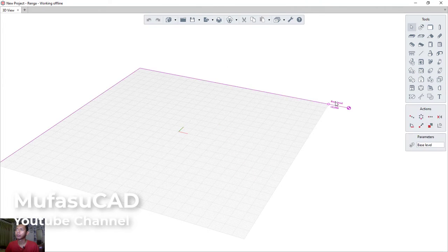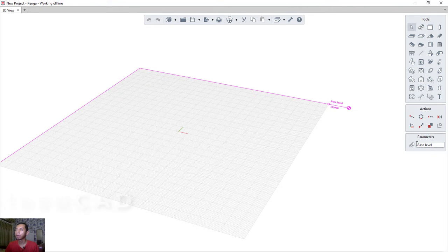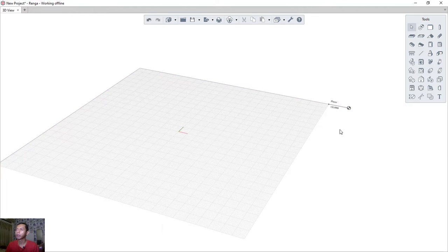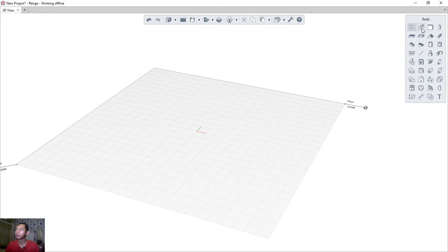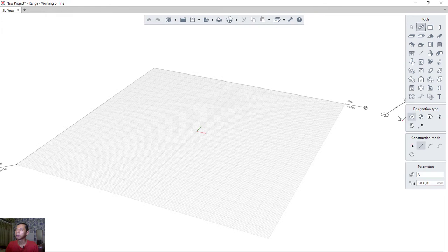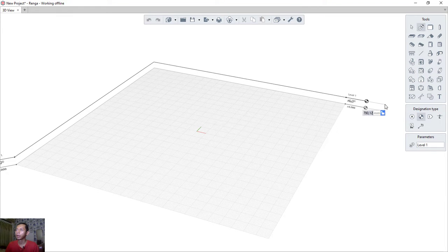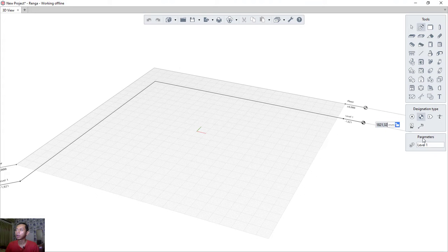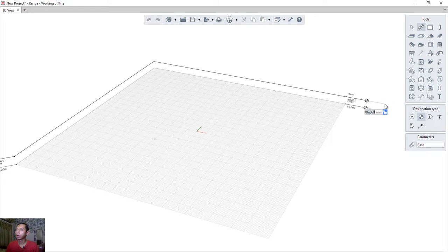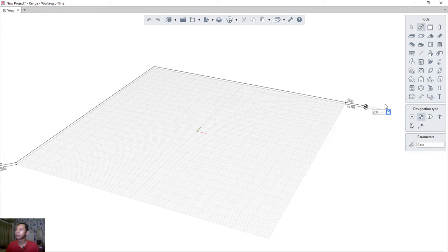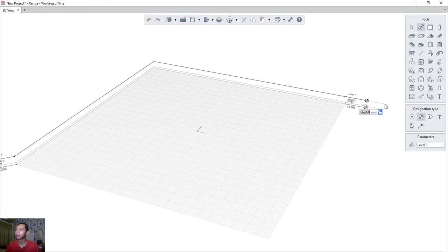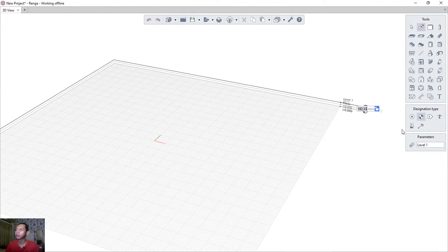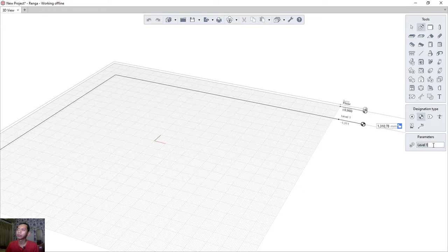First, I will change the level name to 'Floor'. You can change the name parameter to 'Floor'. We can create new levels by clicking the icon. On the same tab, go to 'Level' and I will change the parameter name to 'Base' and set the height to 200. Click okay. The next level I will name 'Roof'.